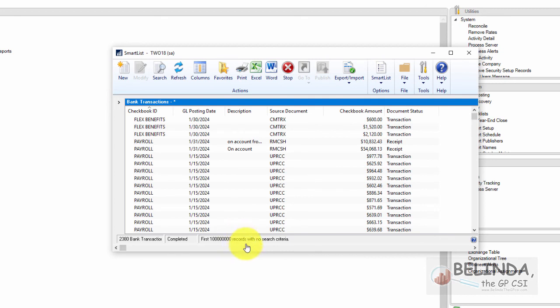So this is a little bit about SmartList setup and a little bit about bank reconciliation review. Hope this helps.